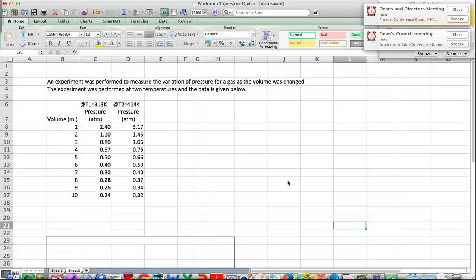Hey everyone, sorry I'm unable to be with you today but I don't want us to get behind in lab. I had planned for us to work on safety and also to do the Charles Law lab, and for next week to do the Dumas method, which uses the ideal gas law to calculate molar mass, in addition to doing an Excel tutorial. Since I'm unable to be with you today, I decided to swap the two activities.